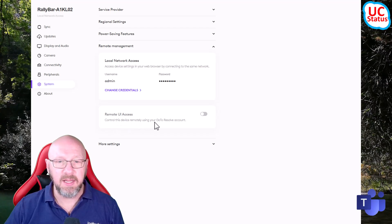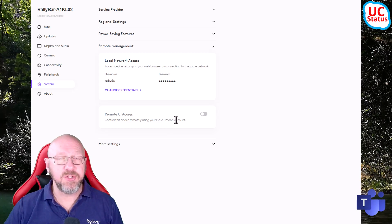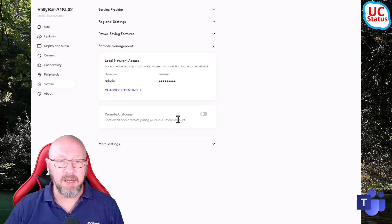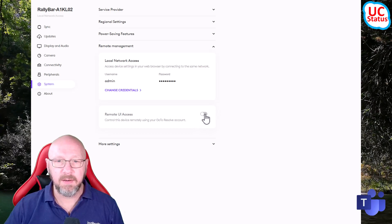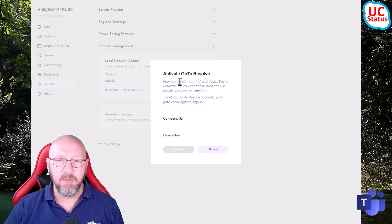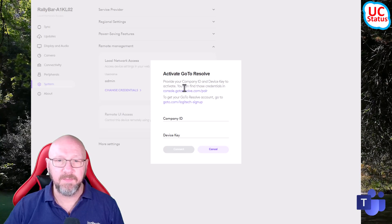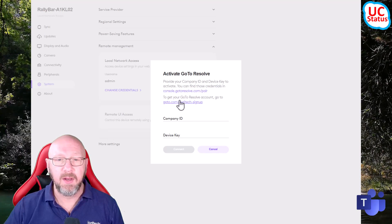Down here you've got Remote UI Access Control - this lets you control the device remotely using your GoTo Resolve account. If you don't have a GoTo Resolve account, don't worry - in the next step I'll show you how to get one. If I just tick this box, you can see I've got 'Activate GoTo Resolve' - provide your company ID and device key to activate.